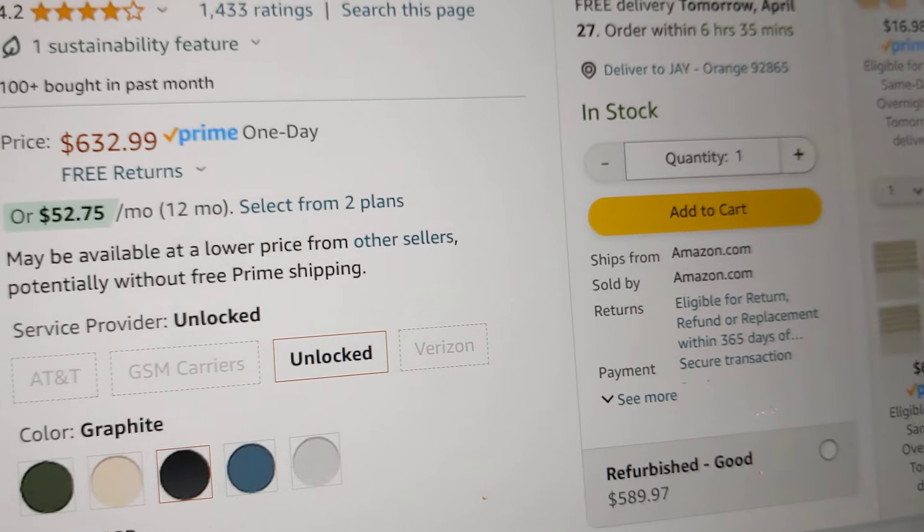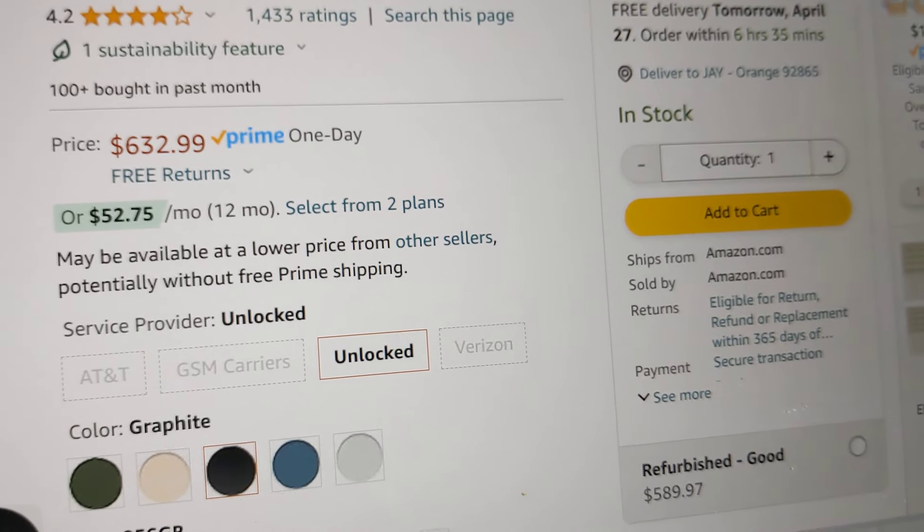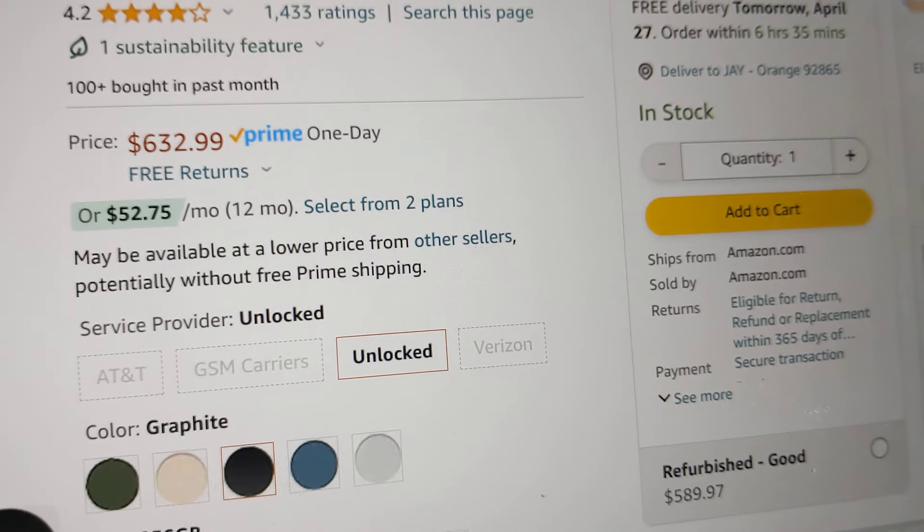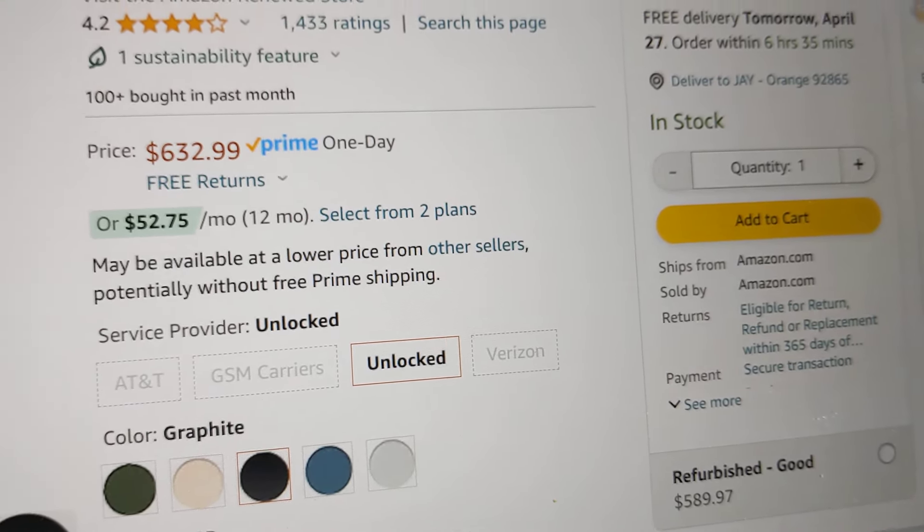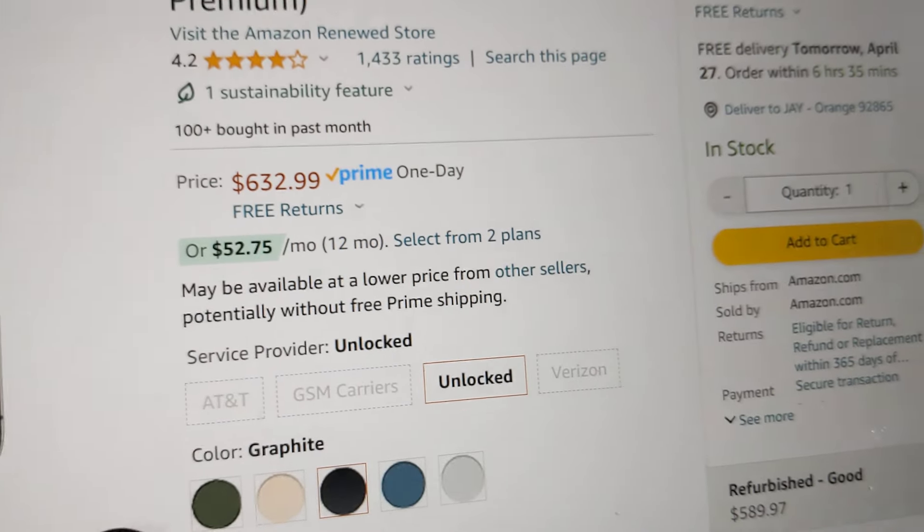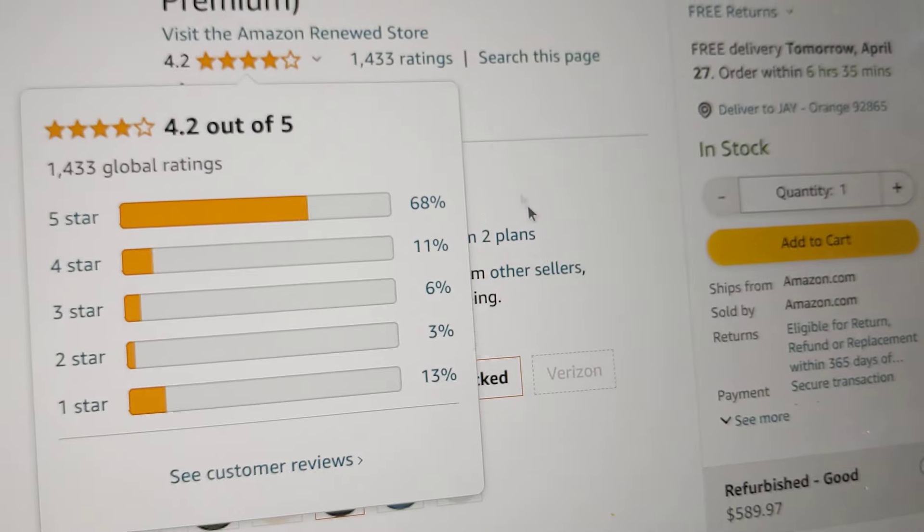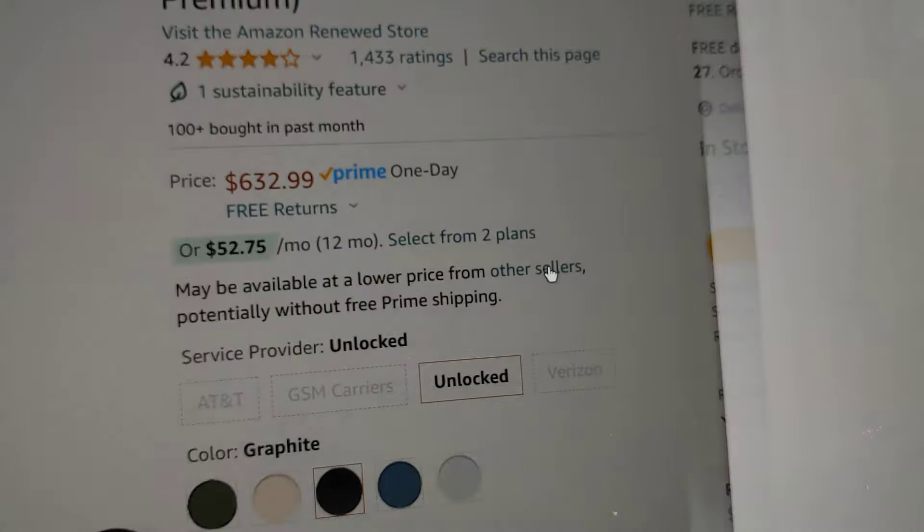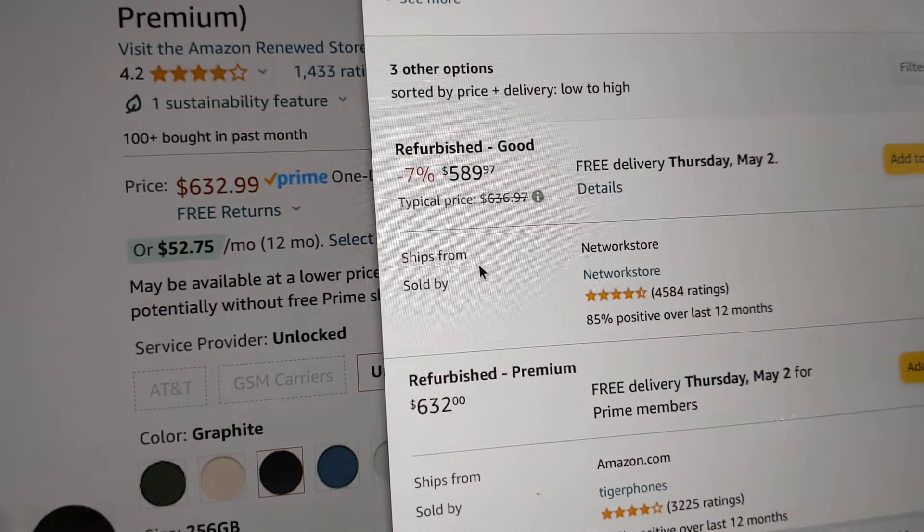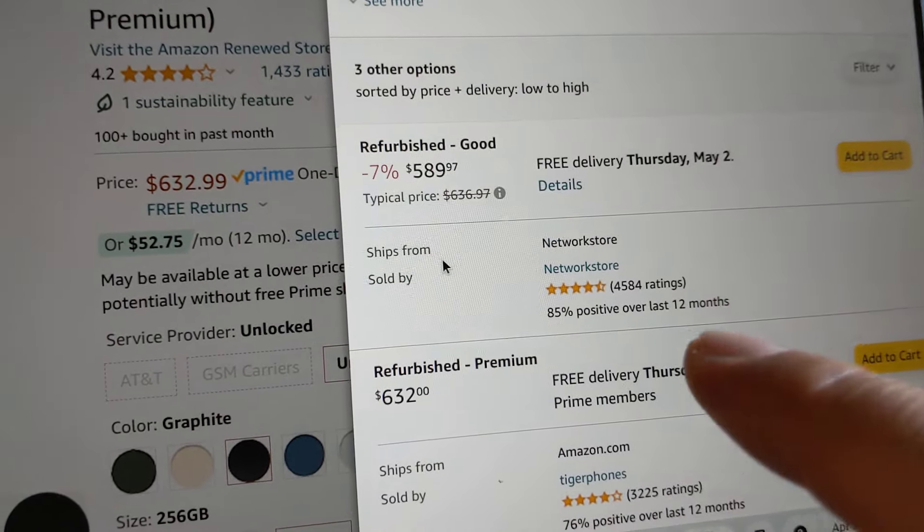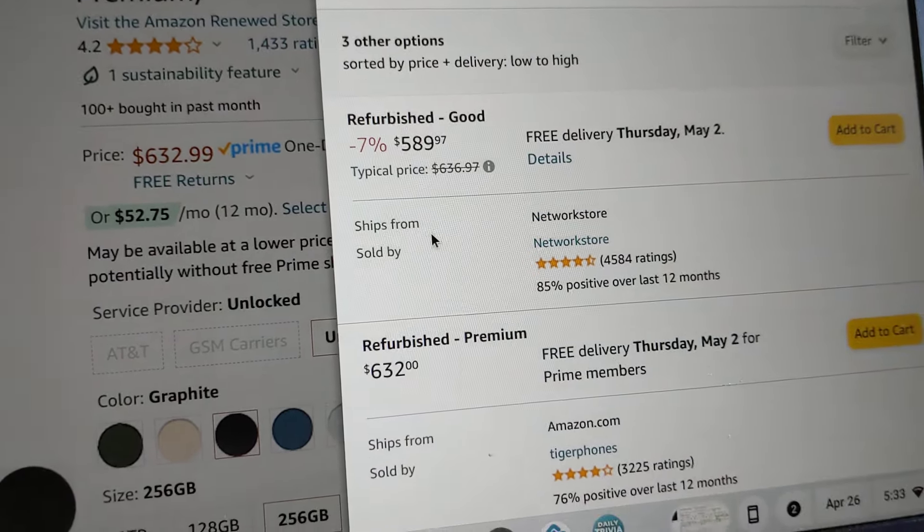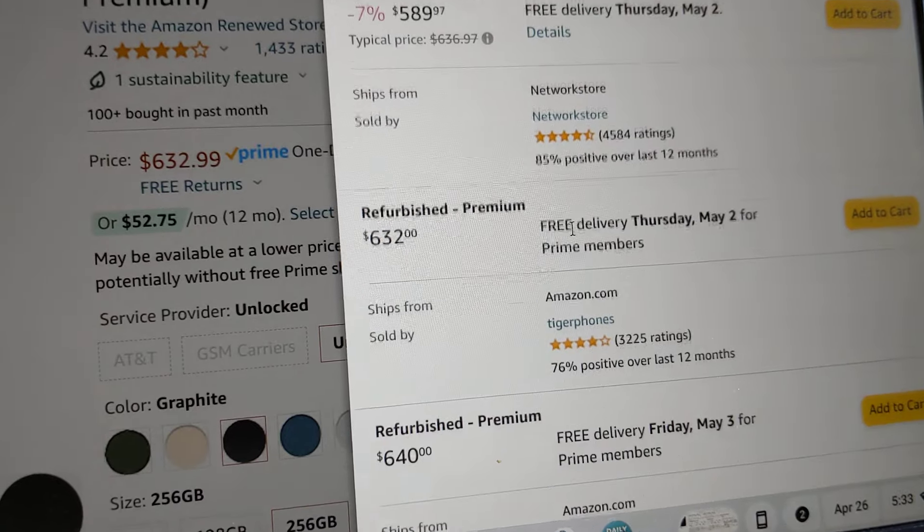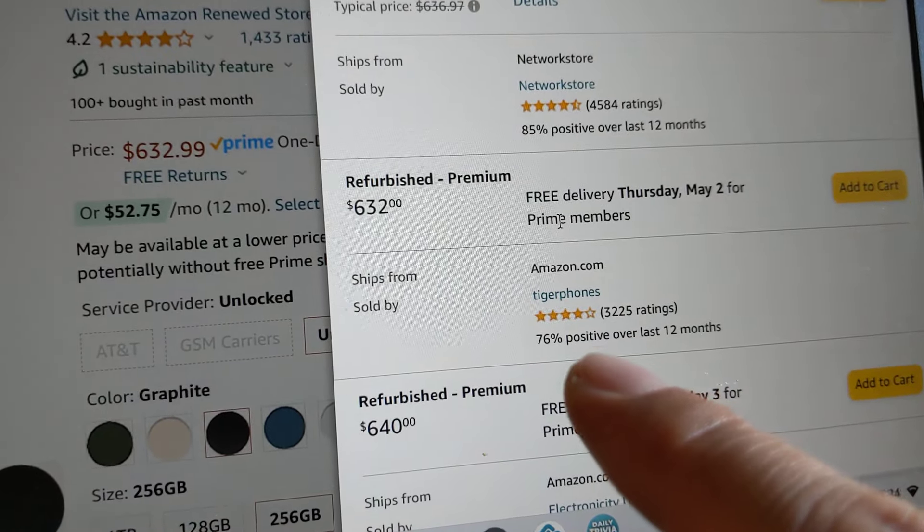Quite often what happens is it's a third-party seller and so you don't notice that until you buy and finally you realize like you see over here it says other sellers, click on there.